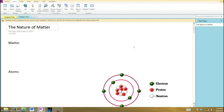Now chapter two, we're going to start doing a little bit of basic chemistry — what we need to know about chemistry to do some biology.